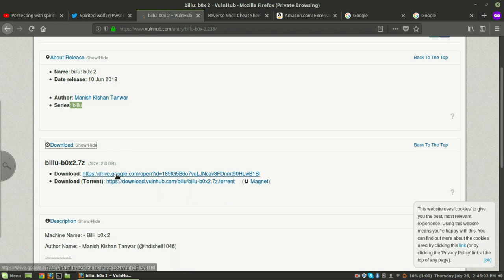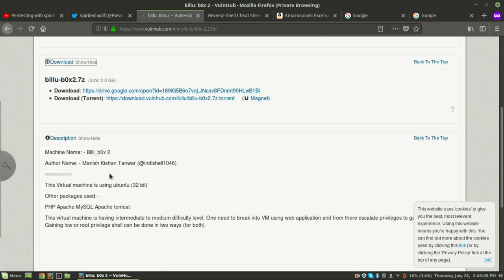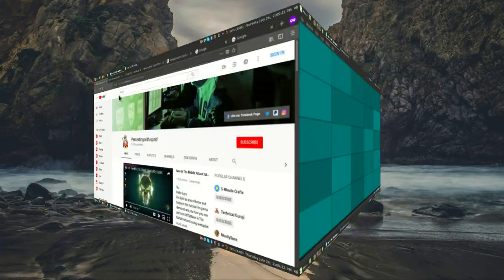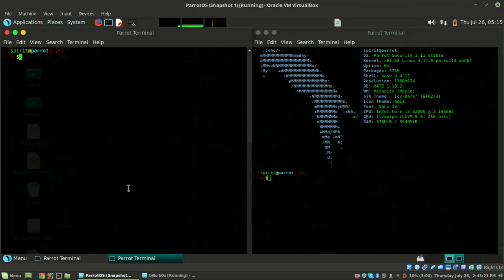You can download it by clicking the download button and you will be redirected to their Google Drive from where you can download it directly. There is also a torrent link with a magnet link. Do follow him on Twitter at inthe_shell1046. Let's just start - I'm using Parrot OS.